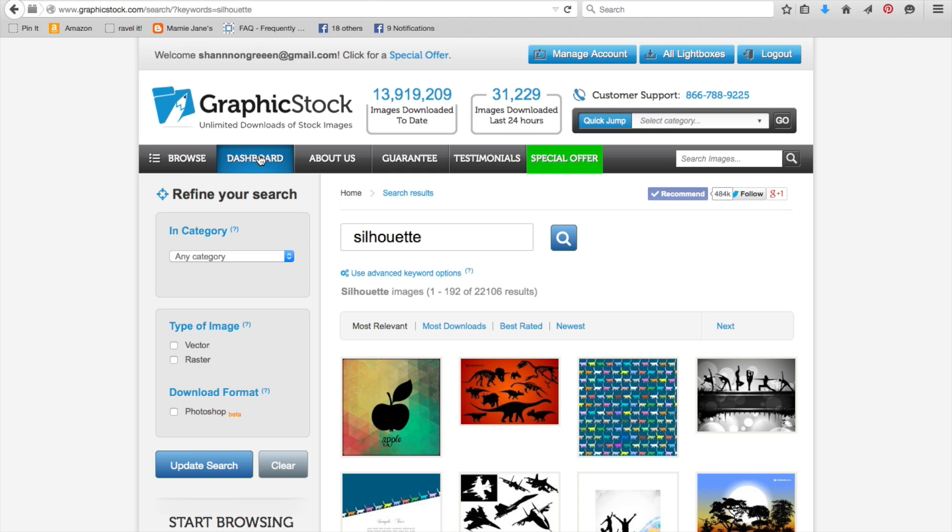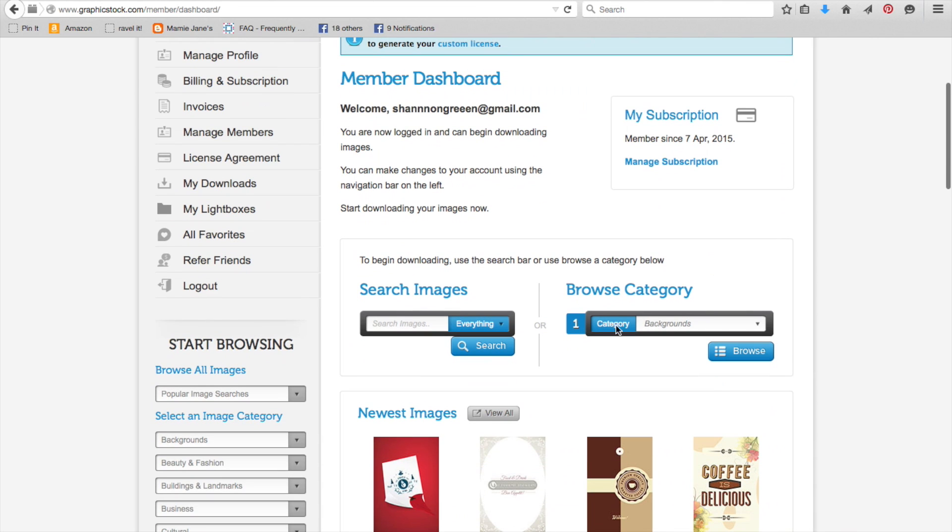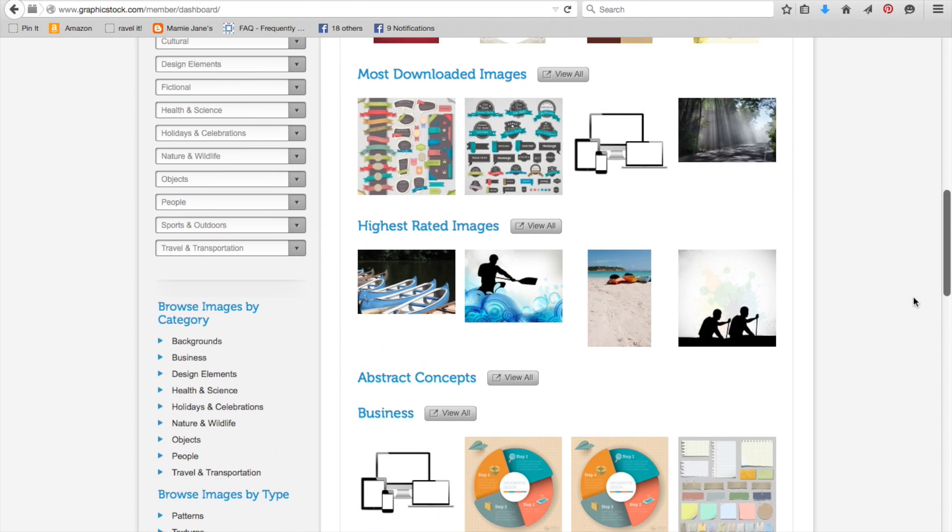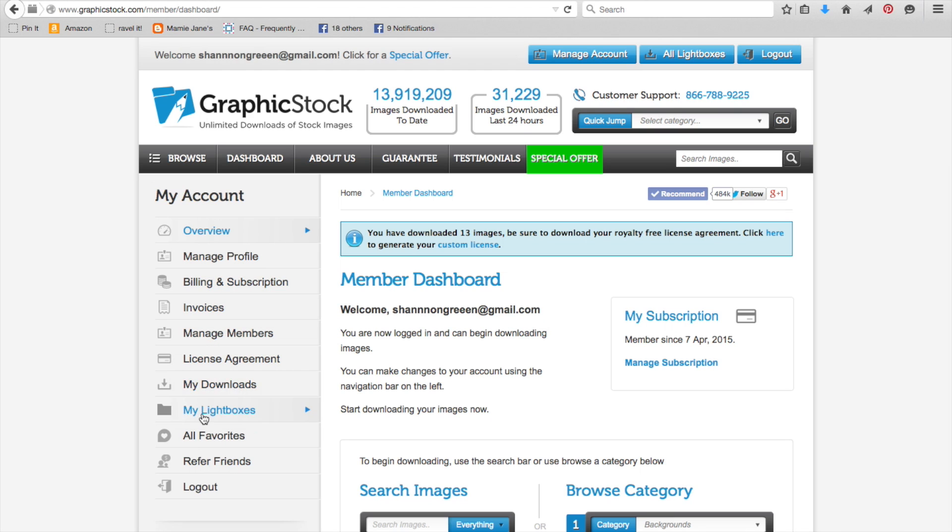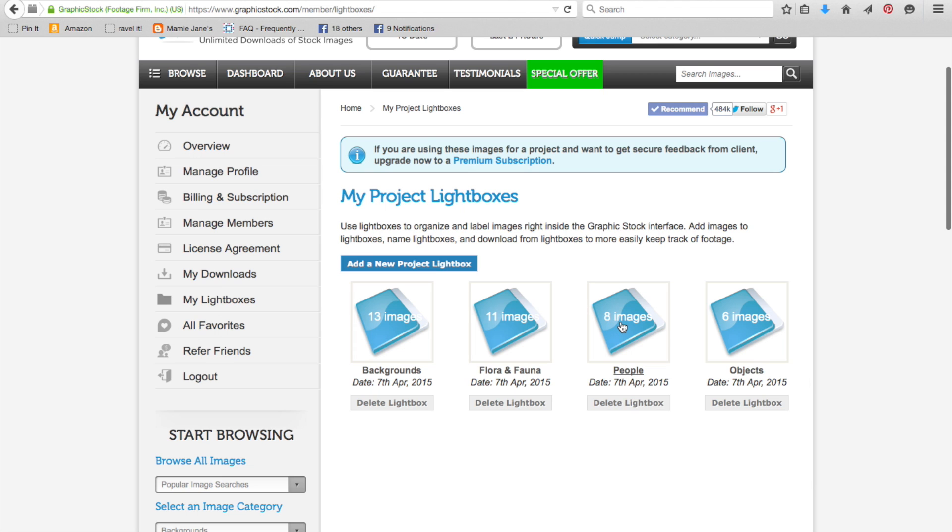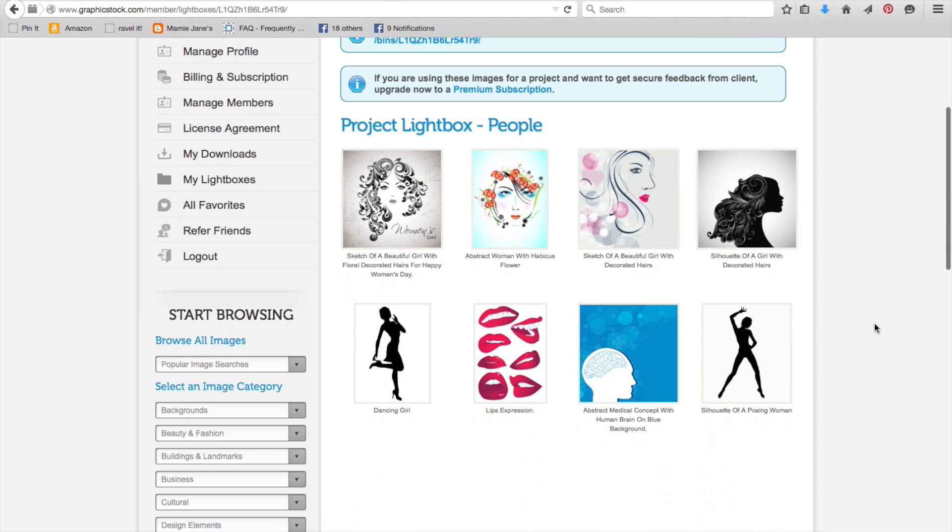So let's go to my dashboard. This shows you where all of your information is, your subscription information, where you can browse, the newest images, your categories. And then up here is all of the links that you're going to need: your profile, your billing, all this. You can see what you've downloaded. Here's where you find your lightbox. You click on it. If you want to add a new one, you click here. I have added four of them, and I called them Backgrounds, Flora and Fauna, People and Objects. They each have some images in them that I've added while browsing. I just added that silhouette to the people lightbox.